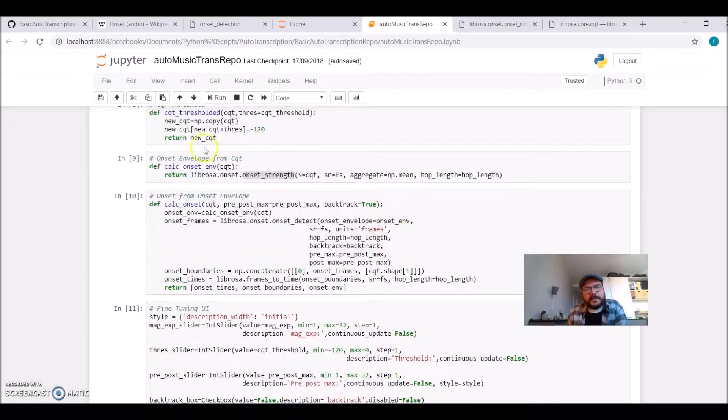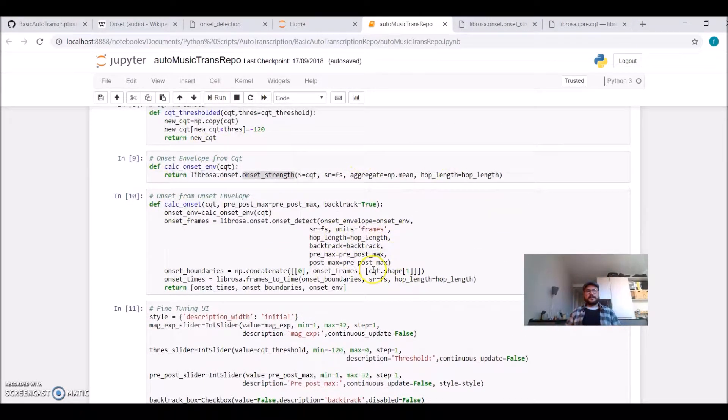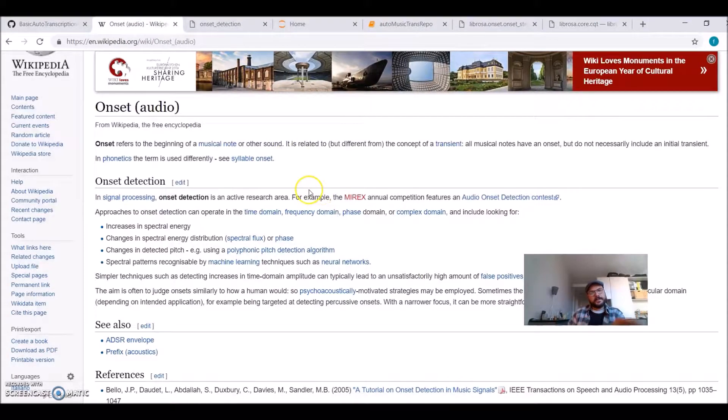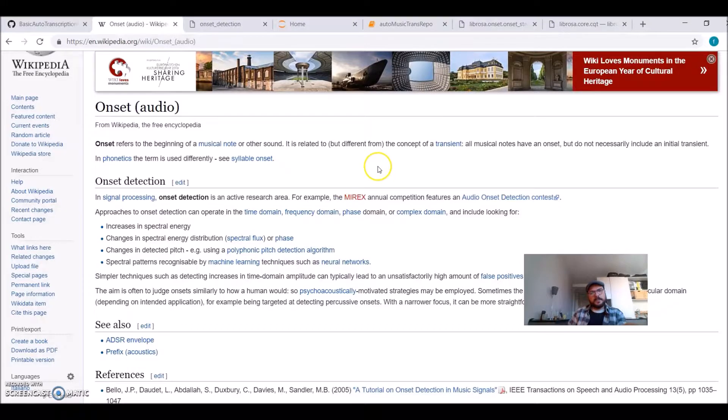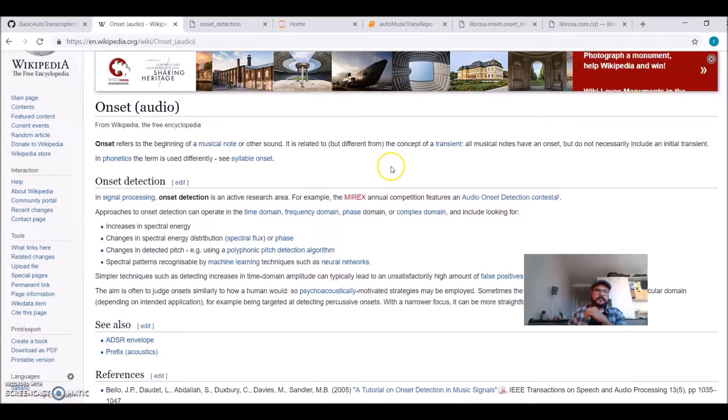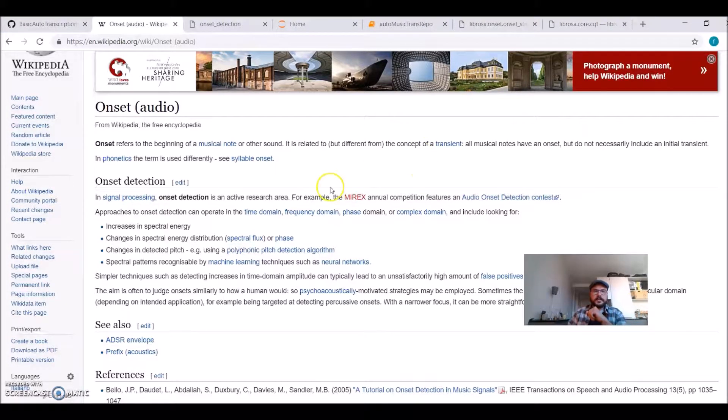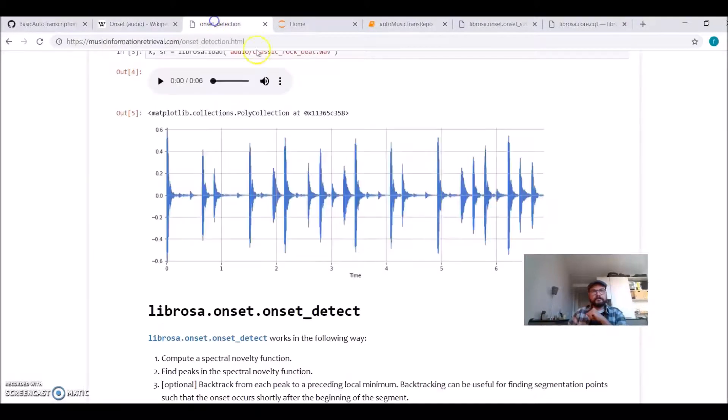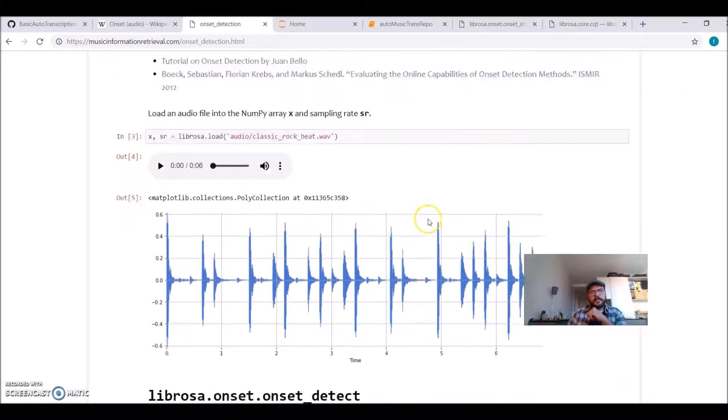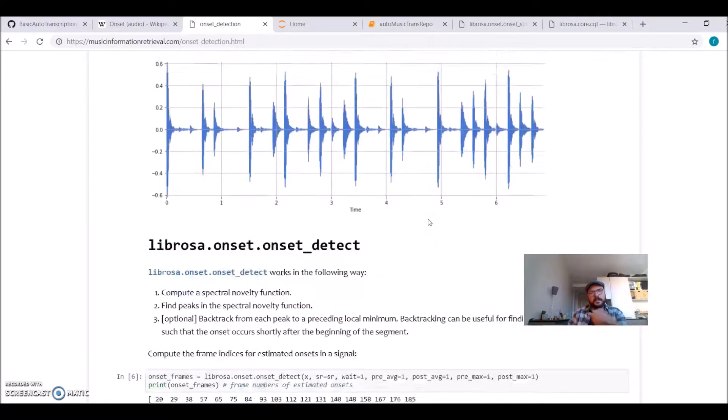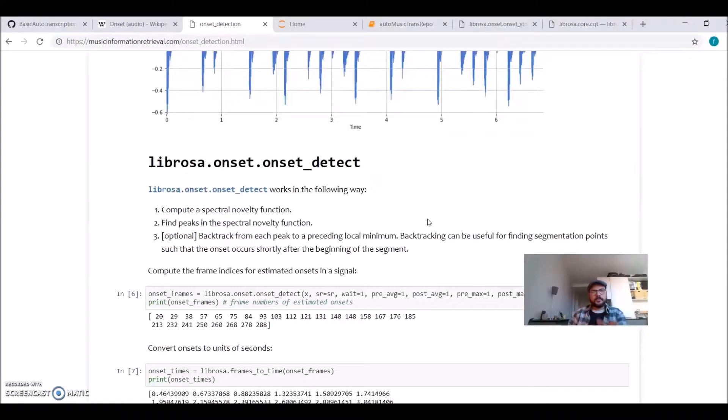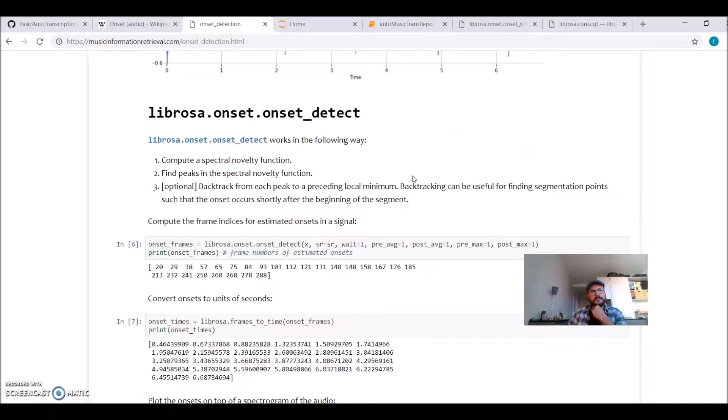These two functions I'm using here to calculate this onset. You should read about onset detection, it's like the beginning of the musical note. It's an interesting theory behind it. There is some tutorial on musicinformationretrieval.com by Karma.